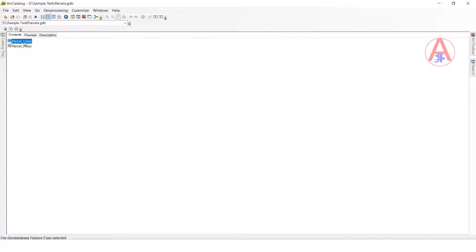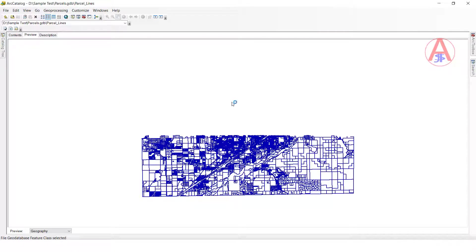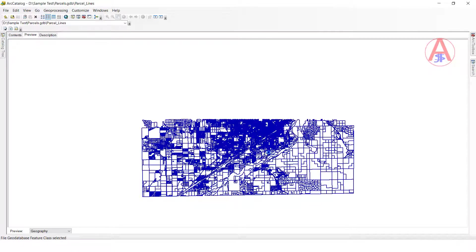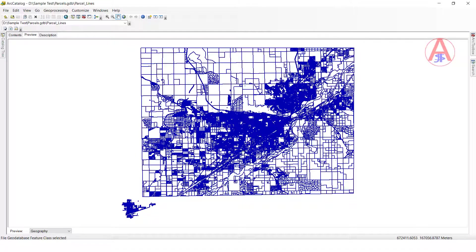So just click this one feature class, click here to preview, so we can see the data — what type of data is there. Here we can zoom in, we can pan, we can do full extent.